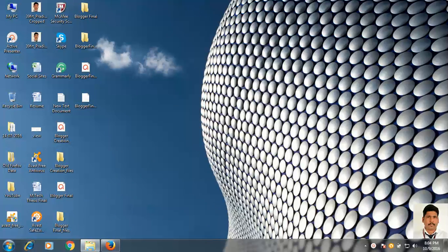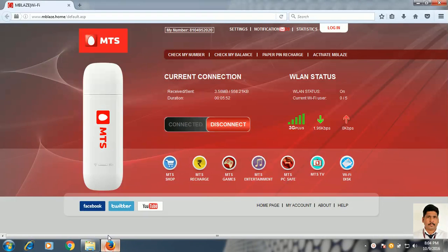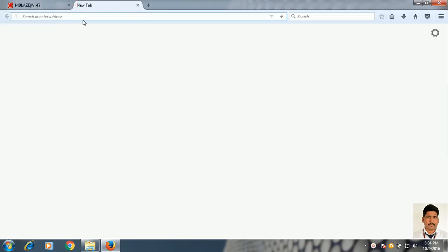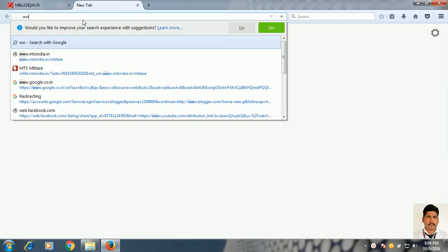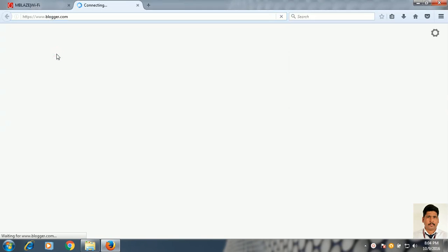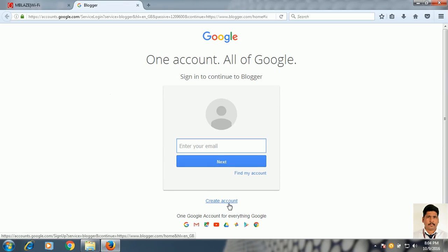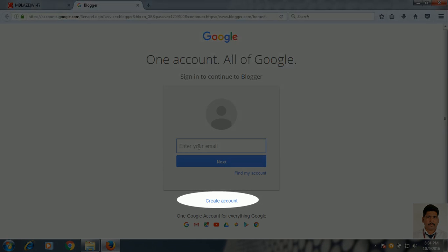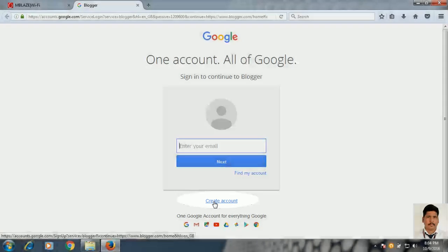Just open your browser and type www.gmail.com. Here is the option to enter your email ID. If you already have a Gmail ID then you can enter it here. If you do not have one, then just click here and create an account.